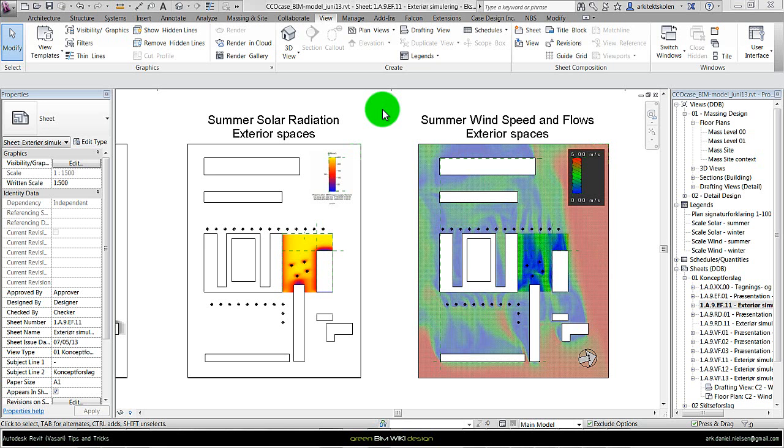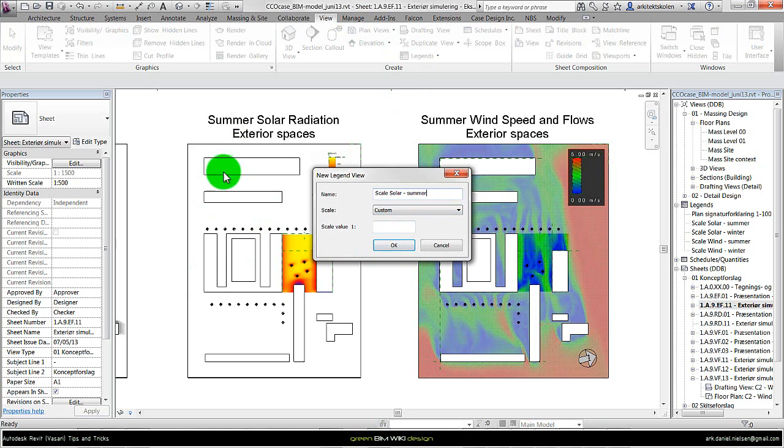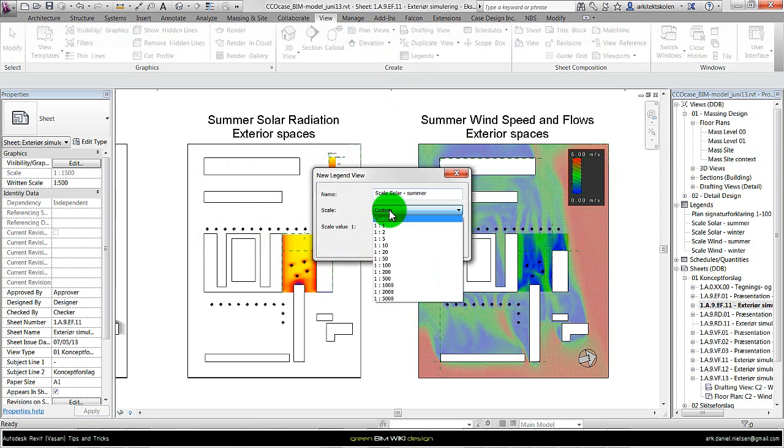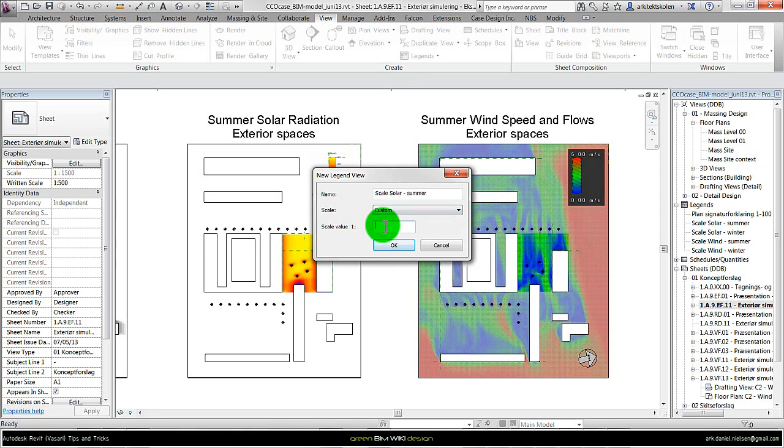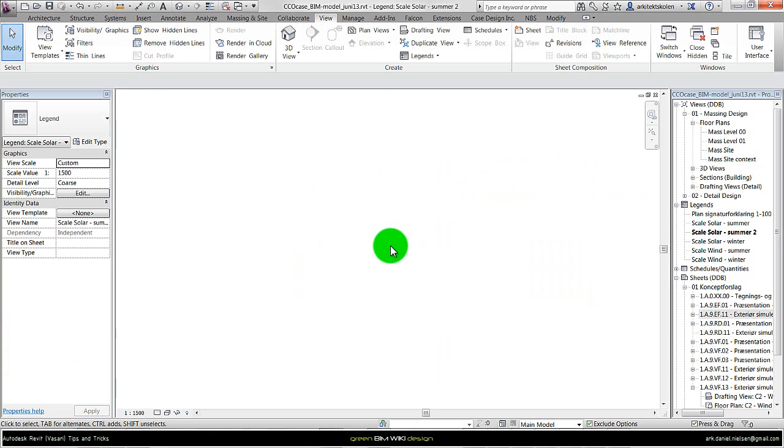Back in Revit, first step is to create a new legend from view legends, and give it a logical name. It could be scale solar summer, and I'm also giving it the same scale as the views. In this case they are 1 to 1500, so I choose custom and type in 1500. This makes it easier for scaling it to the right size. And then OK to create this new one.